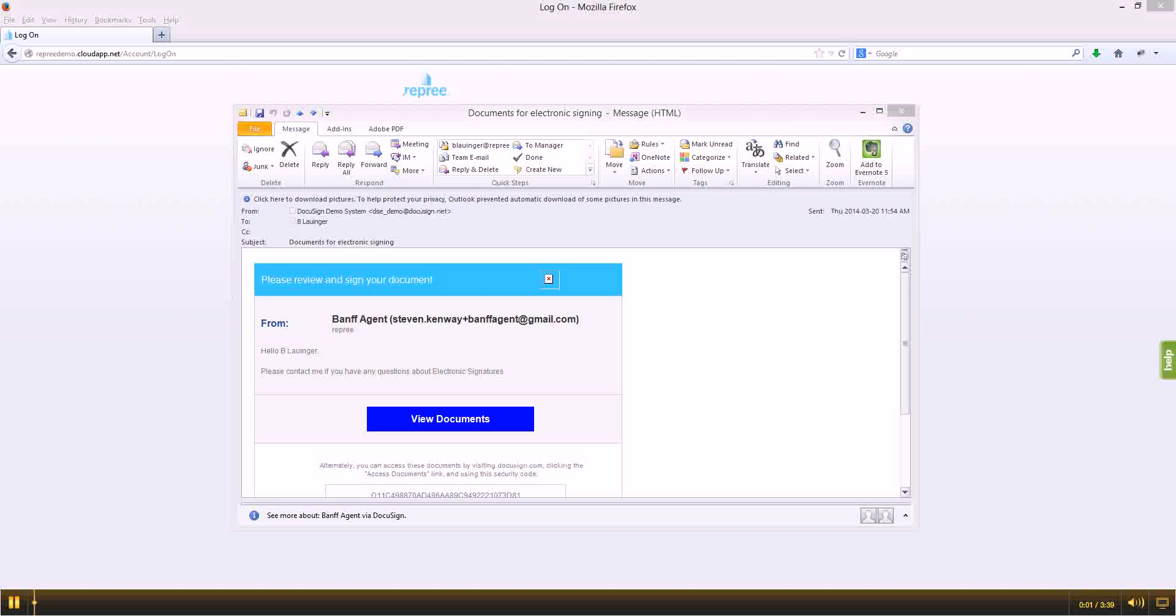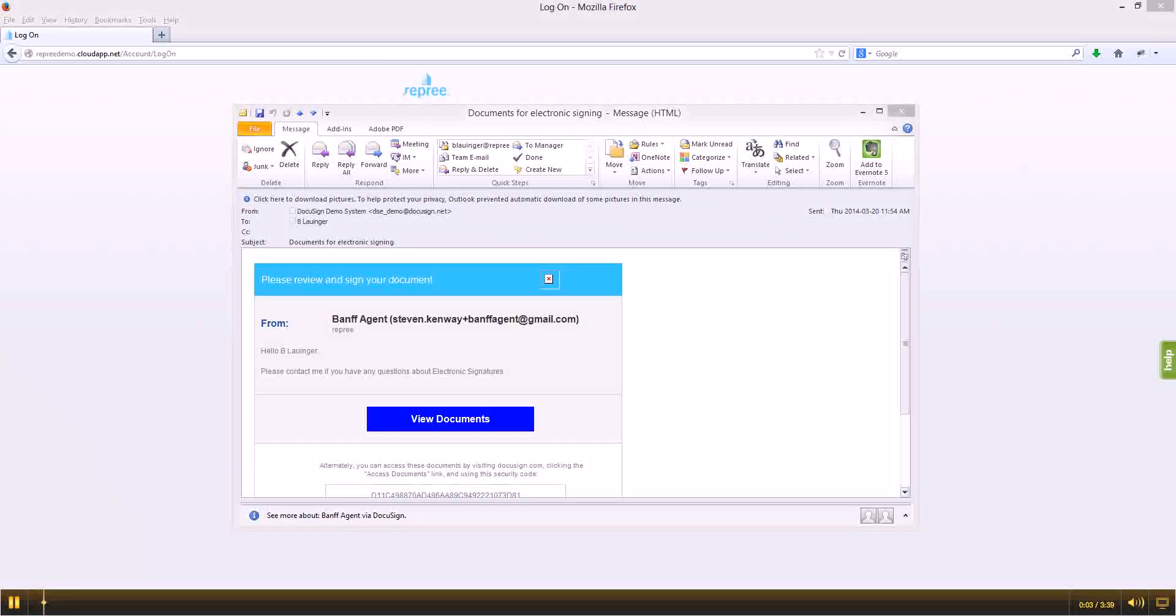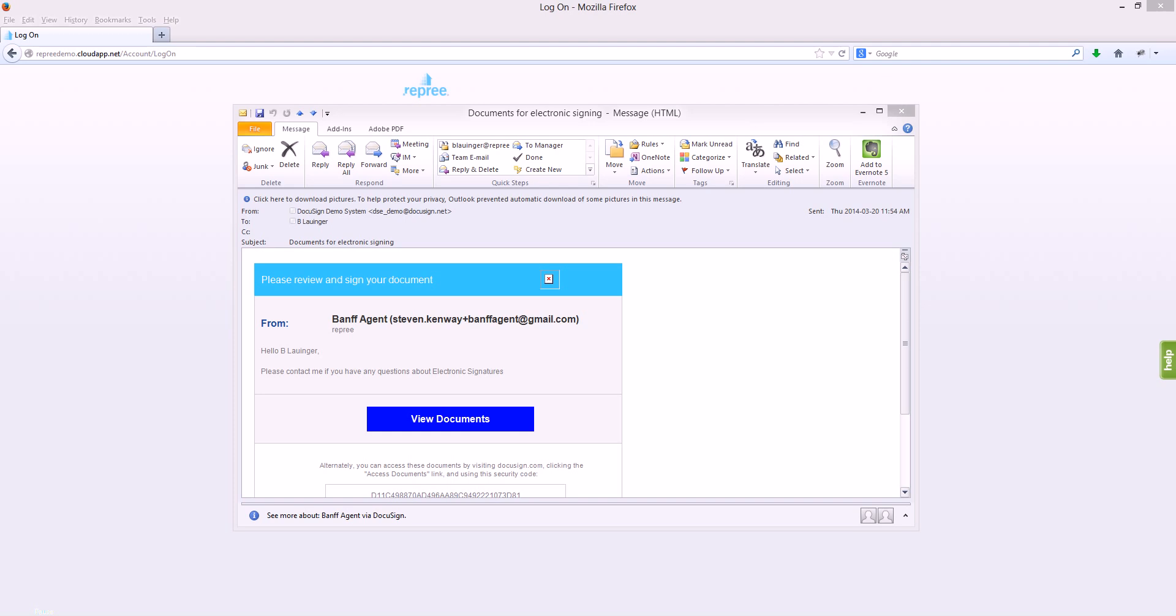Hi, this is Brent with Repree. The purpose of this video will be to walk you through how to sign a document that has been sent to you from your realtor.